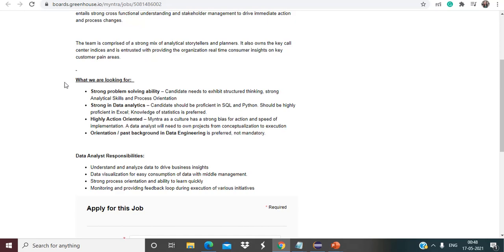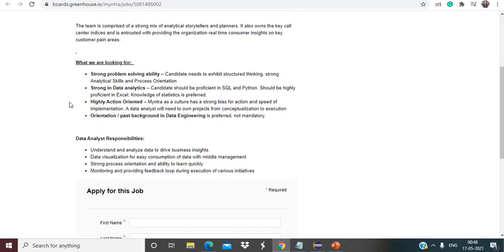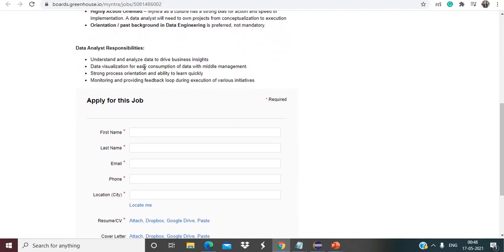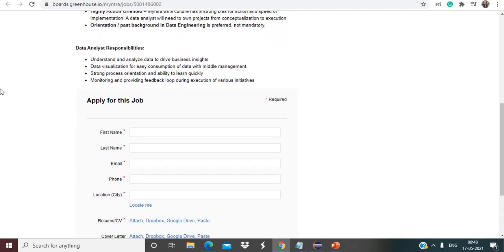Data analyst responsibility is going to be: understand and analyze data to drive business insights, data visualization for easy consumption of data with middle management, strong process orientation and ability to learn quickly, monitoring and providing feedback loop during execution of various initiatives.